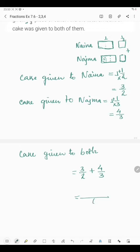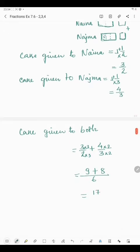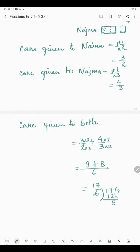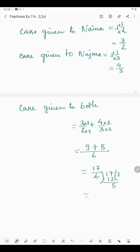Now we will have to find the LCM of 2 and 3, which is 6, because 2 threes are 6. So here we multiply by 3 to get 6. If we multiply 3 by 2 we get 6, and the same number 3 is multiplied to the numerator: 3 threes are 9. Plus, here we multiply by 2 to get 6, and 4 twos are 8. Now 9 plus 8 is 17/6. We convert this into a mixed fraction: dividing by 6, 2 sixes are 12, so 17 minus 12 is 5. Writing quotient first, it's 2 and 5/6.